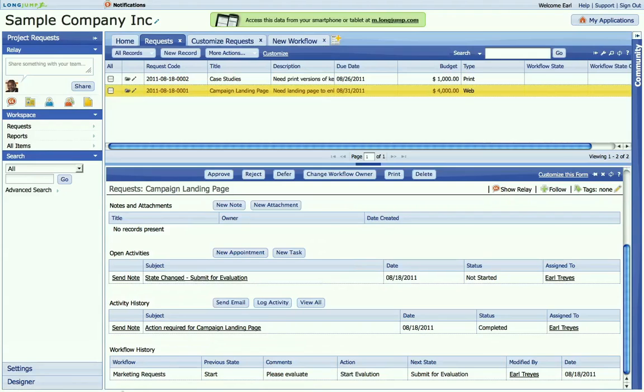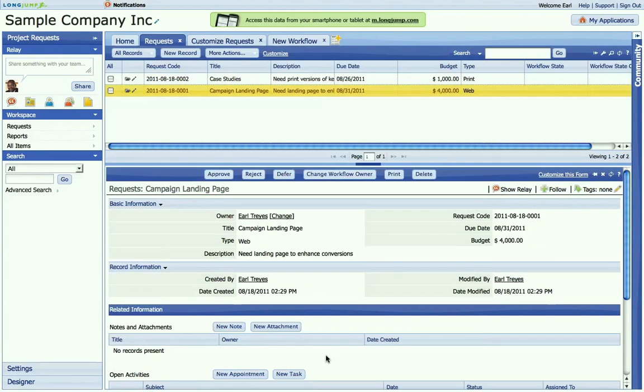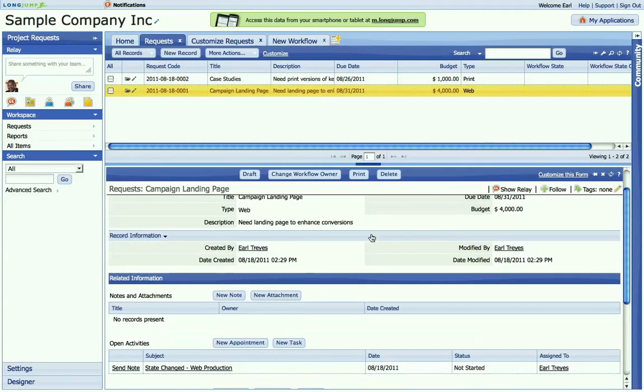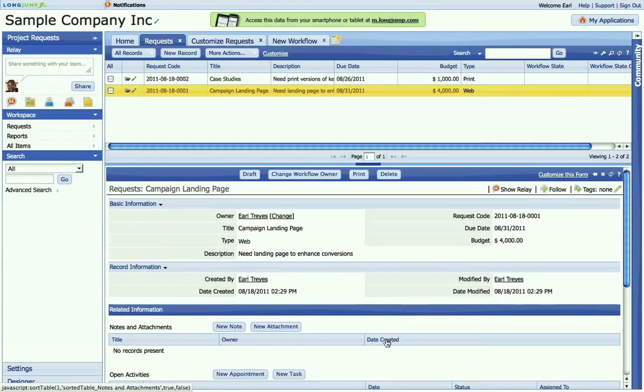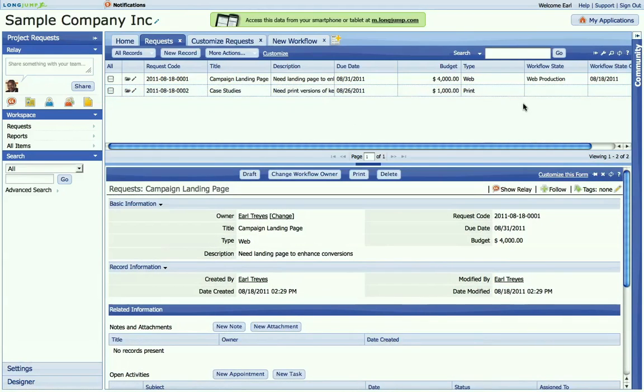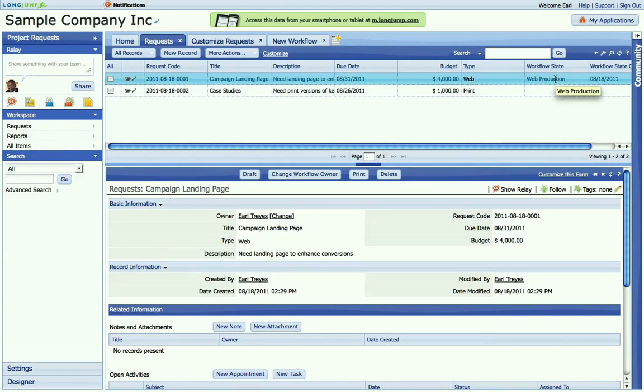And as it transitions throughout the workflow, you can see that we track the information as to where it's at, what state it's in. And so it's logging this information directly. If I were to refresh our view, I could see that this particular project request, where it's at and when it was modified.